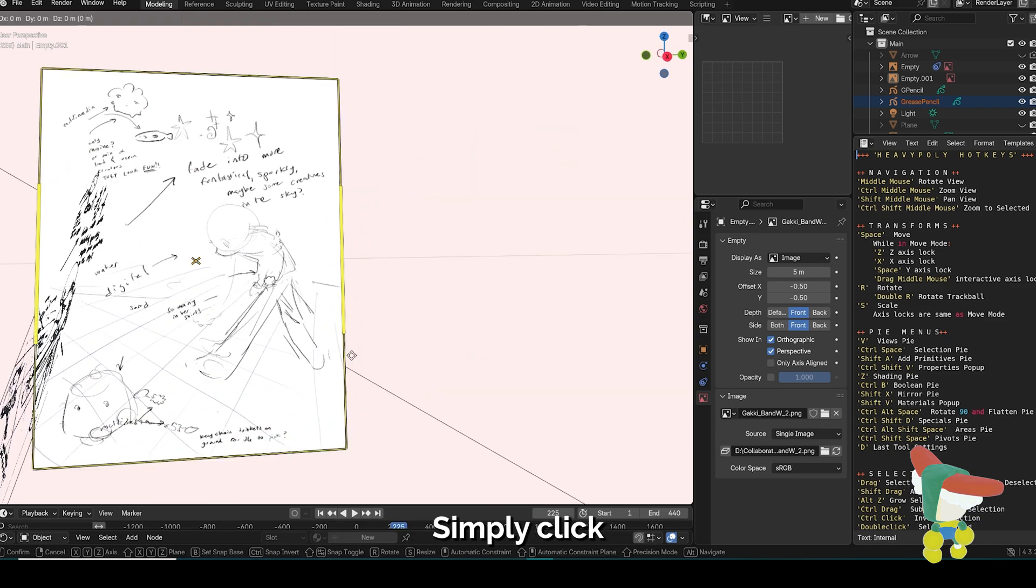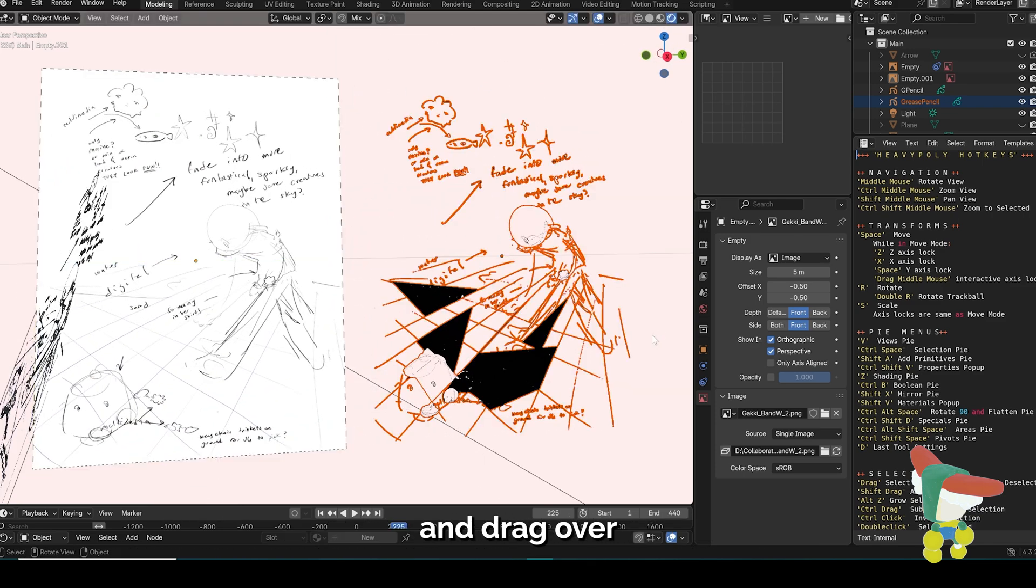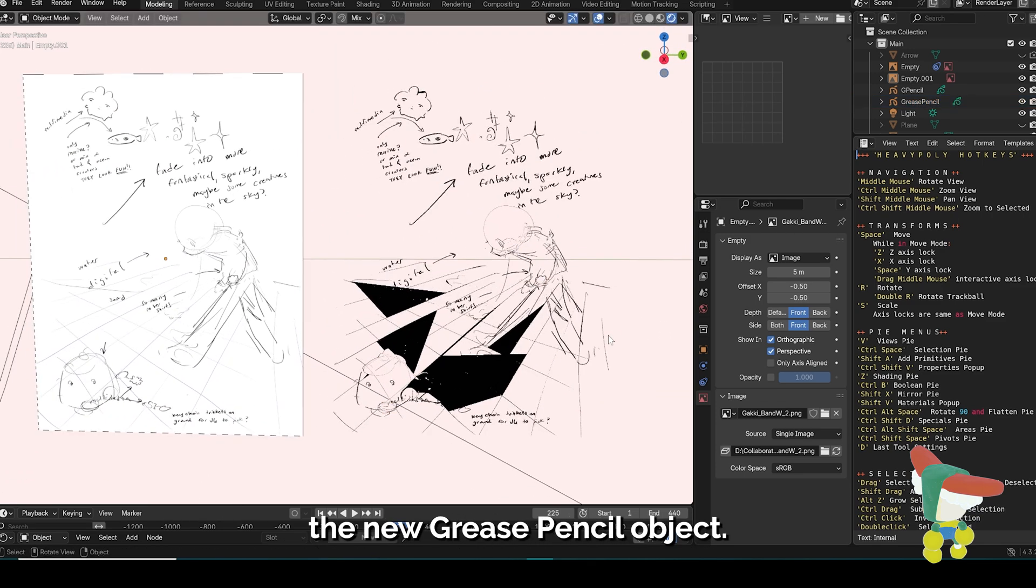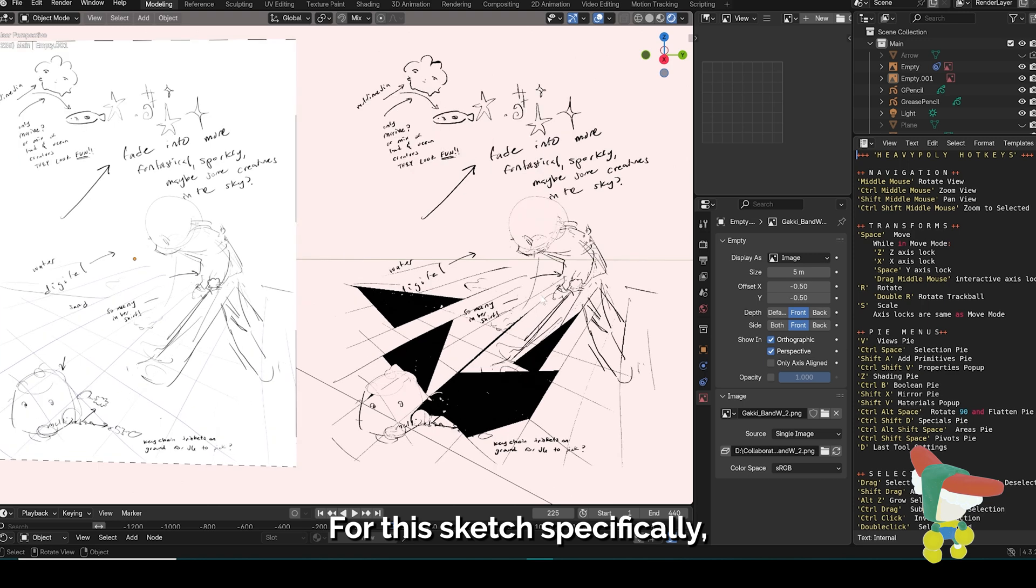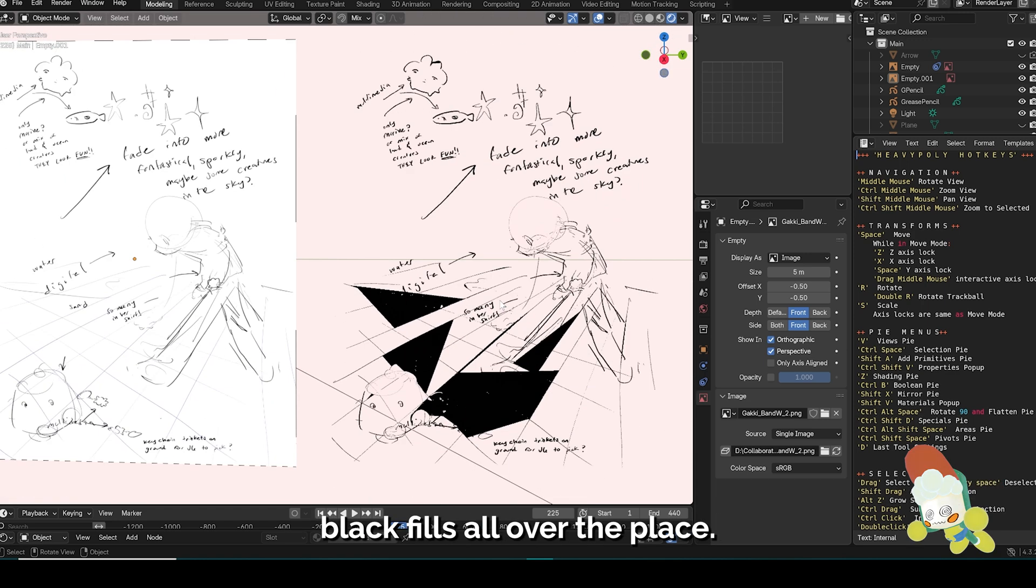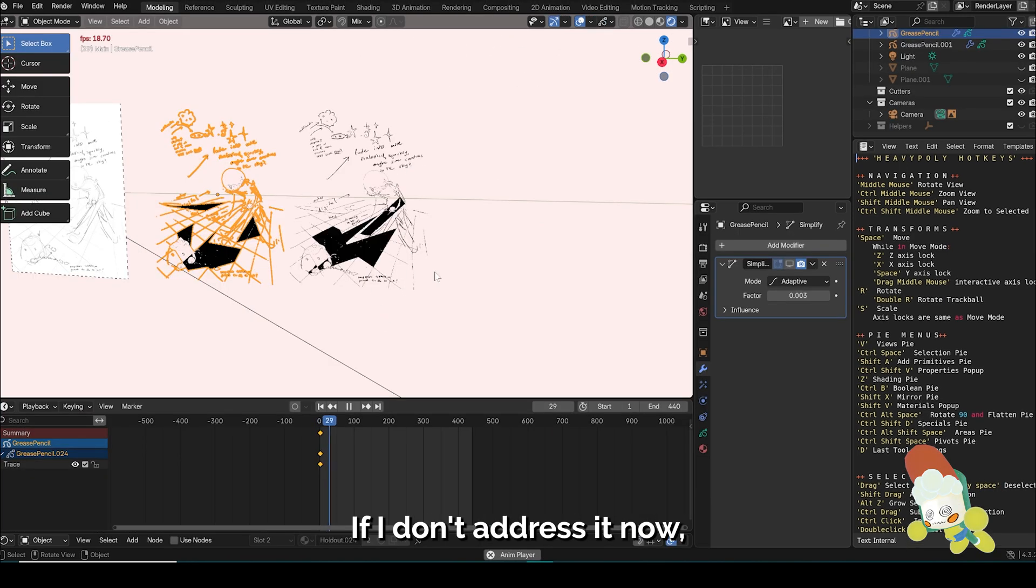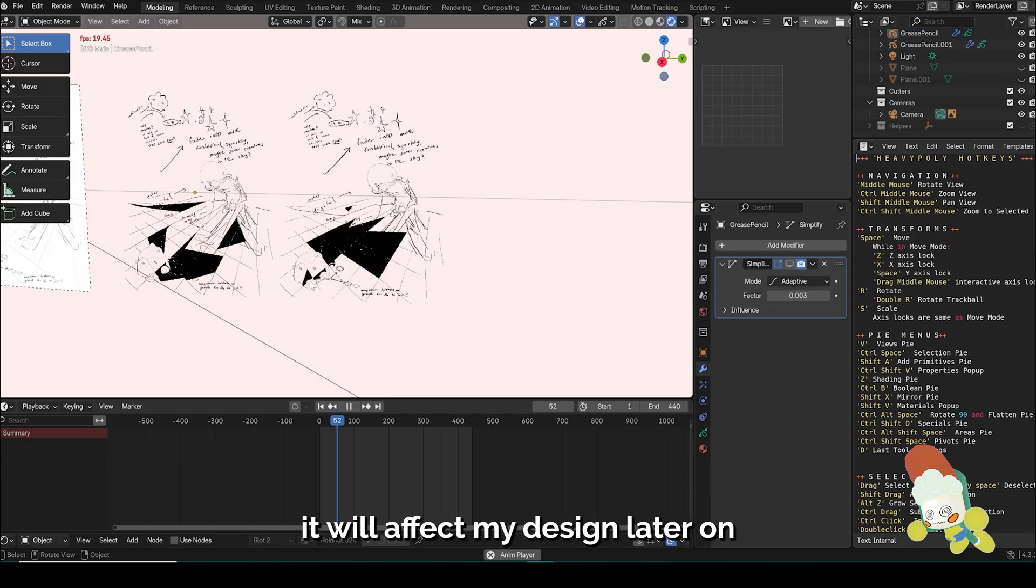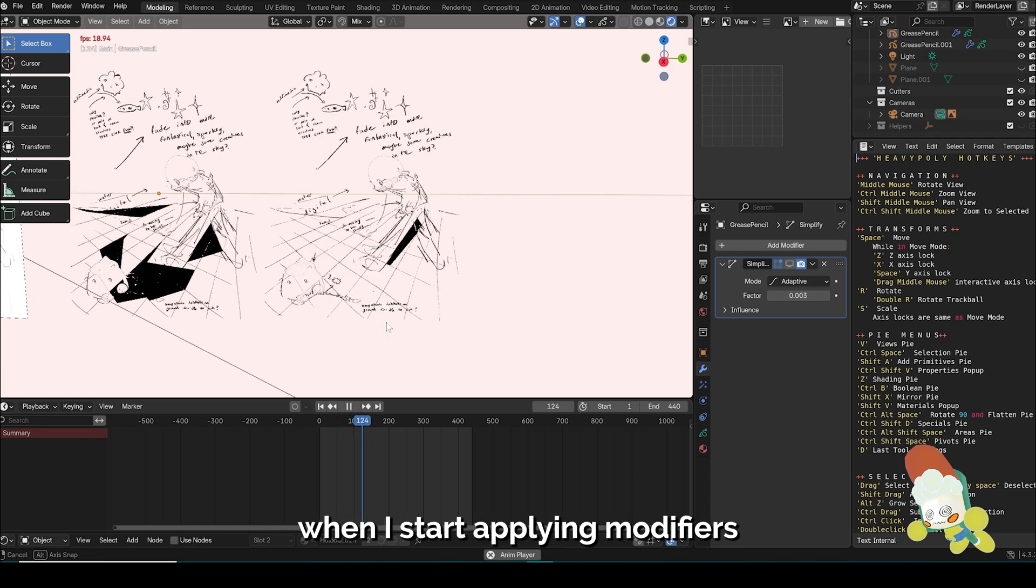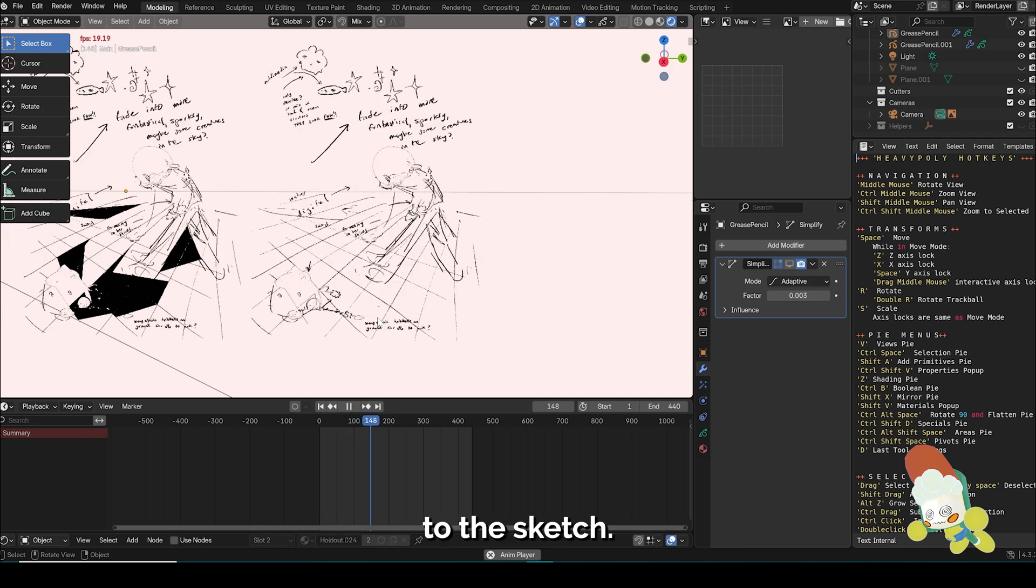Simply click and drag over the new Grease Pencil object. For this sketch specifically, there are all these unwanted black fills all over the place. If I don't address it now, it'll affect my design later on when I start applying modifiers to the sketch.